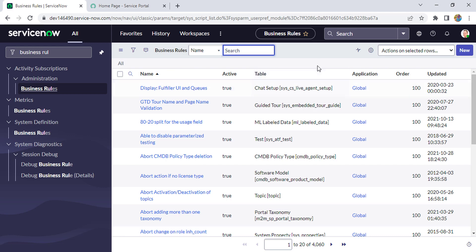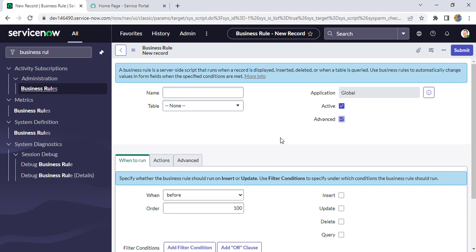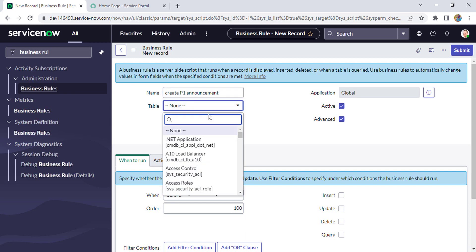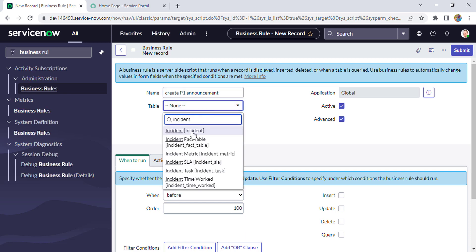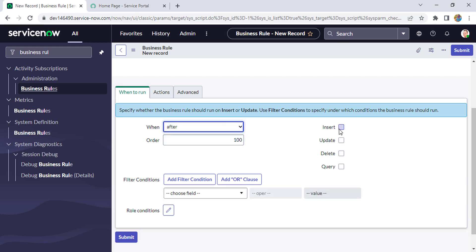Now we are in the business rule section. Click New. We'll check Advanced since we need to write a script. The name will be 'Create P1 Announcement', and the table will be Incident. I'm selecting 'Before' and conditions for insert and update.